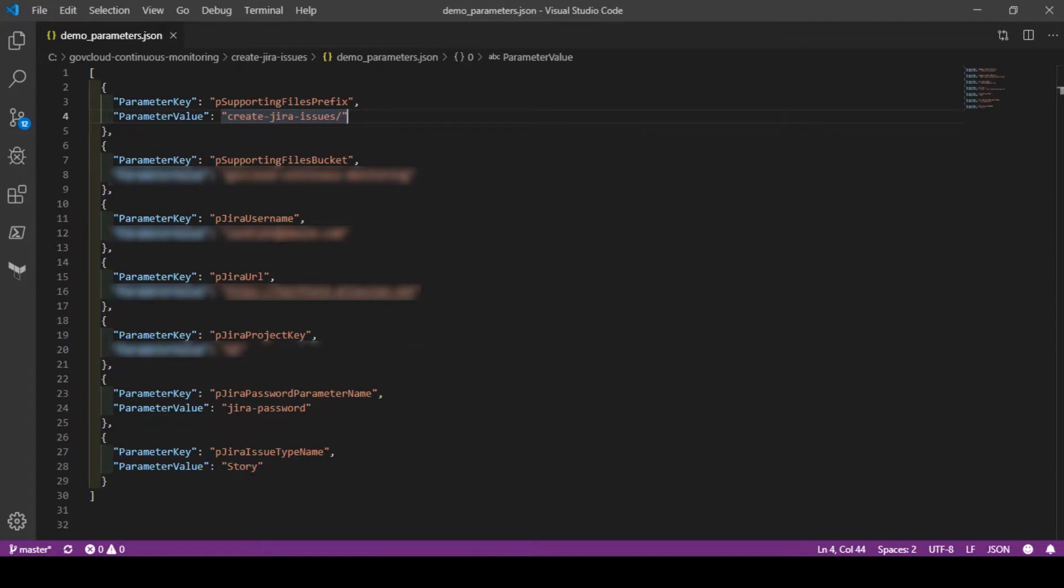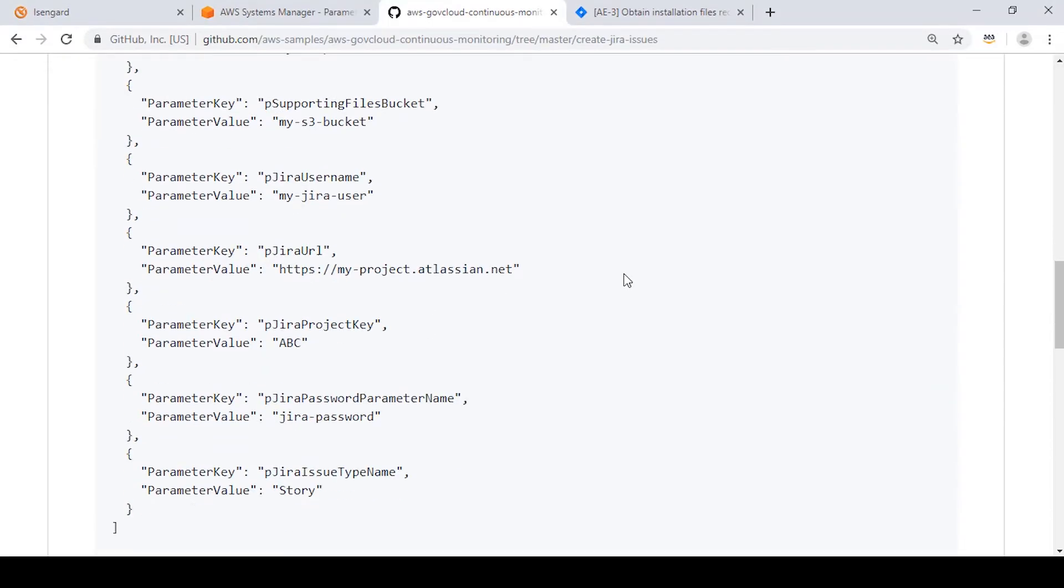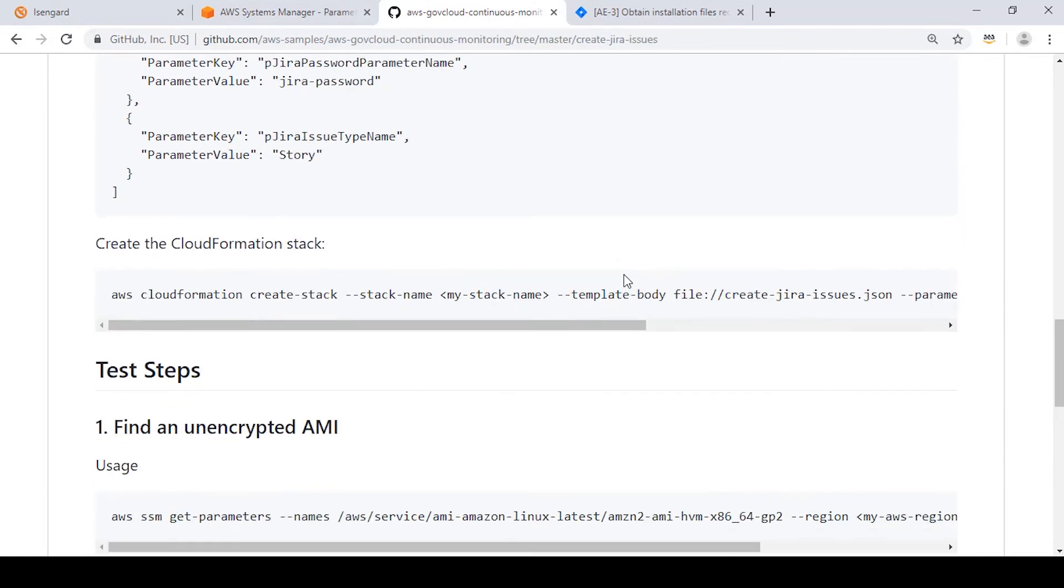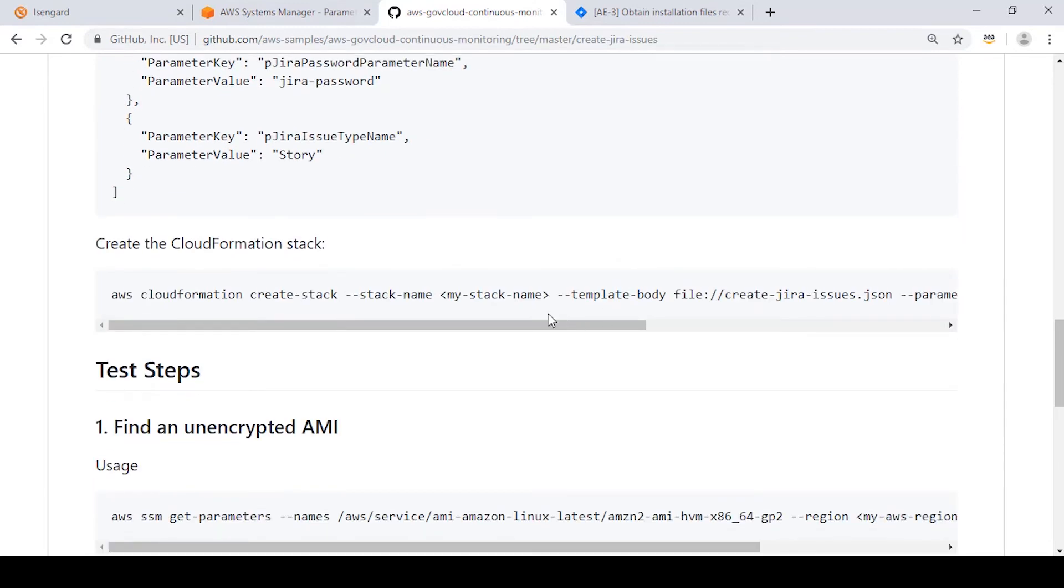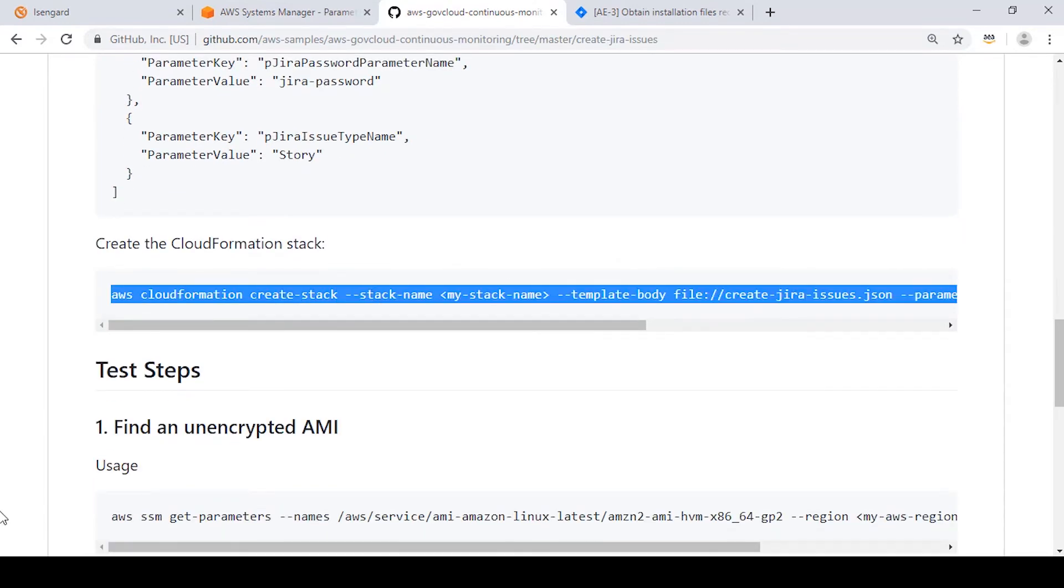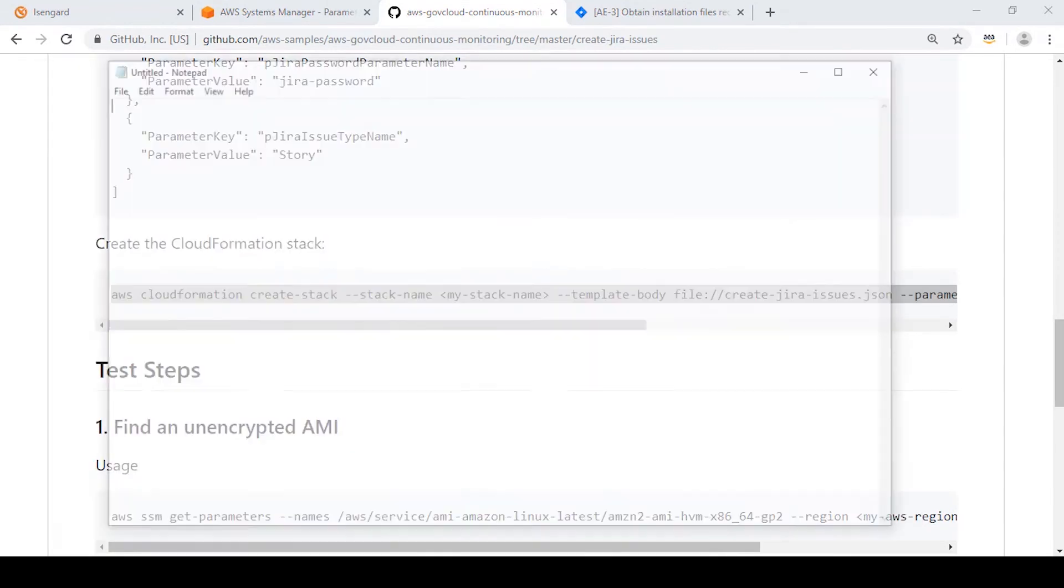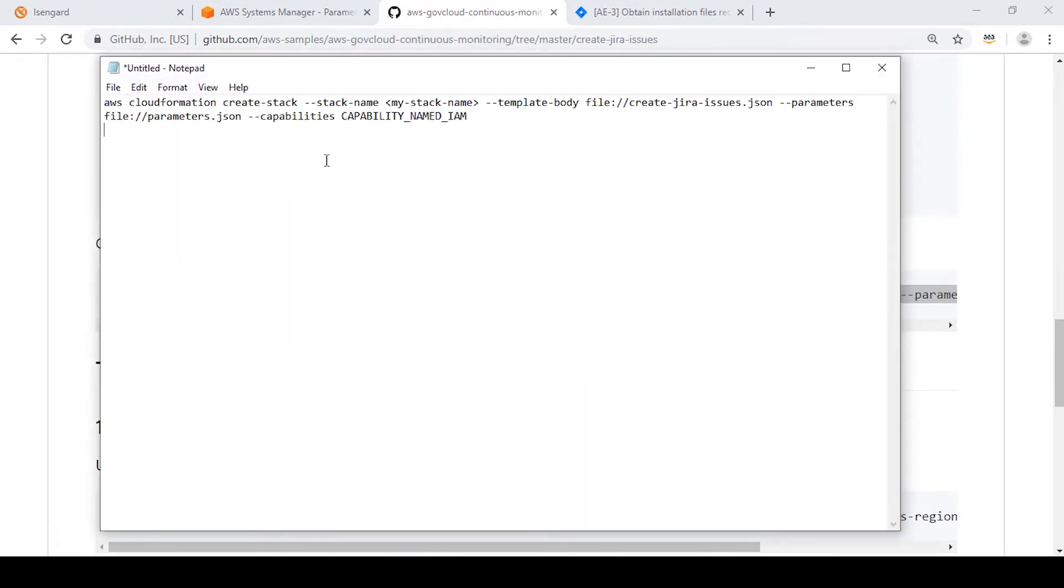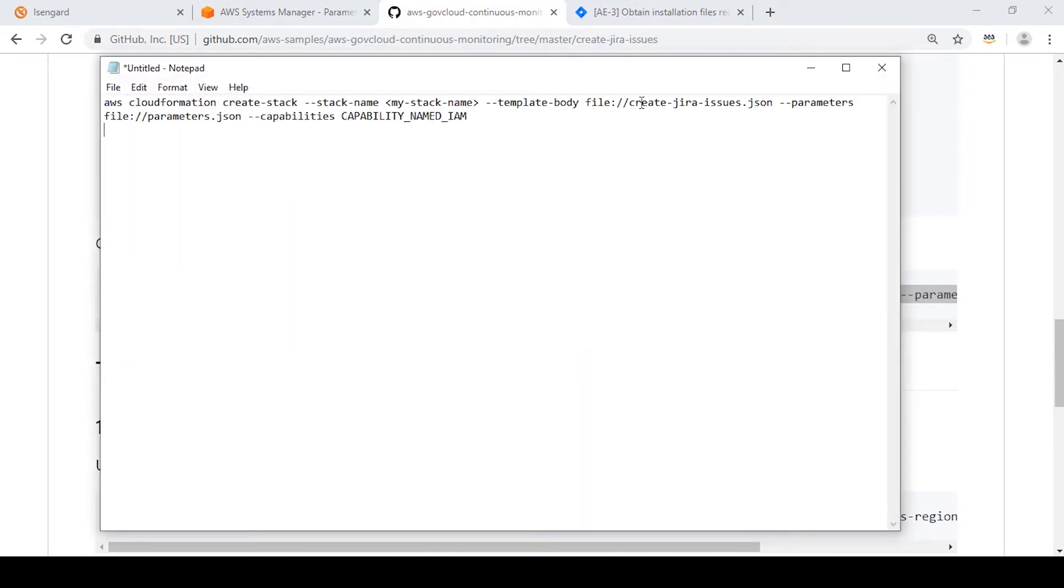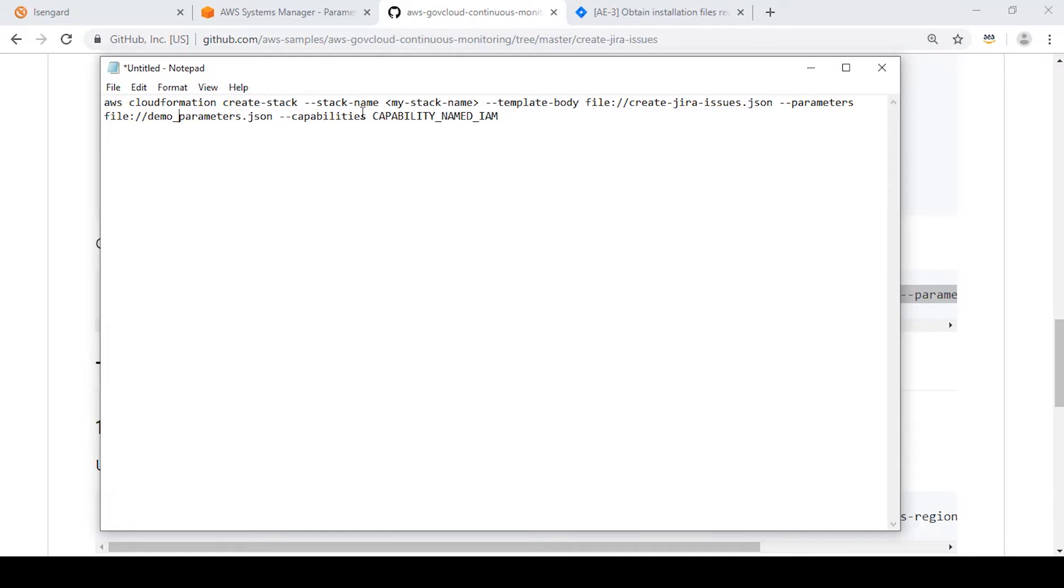So we have all that information in a text file. So now we'll create the CloudFormation stack. I like to copy into Notepad while I change the values to fit where I'll be running from. CreateJiraIssues.json is the name we have, and then I made a demo parameters file with the files I just showed you, and then we'll give our stack a name.